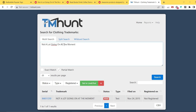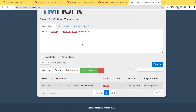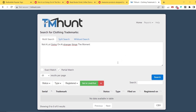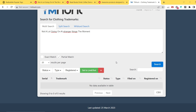Now let's do something interesting. We'll take 'not a lot going on at the moment' and add 'stranger things' somewhere between those words, then click search. TMHunt now says there is no data available in the table. So you might think, wow, I can use this phrase! And even on partial match, nothing shows up. But if we copy this phrase and paste it into split search and click search, the picture changes completely.